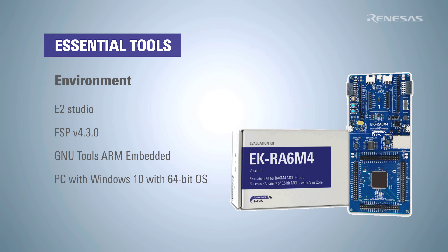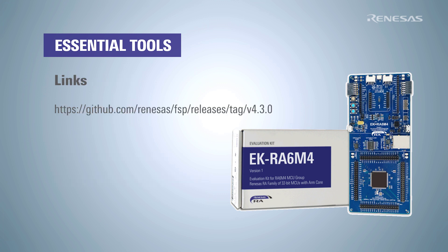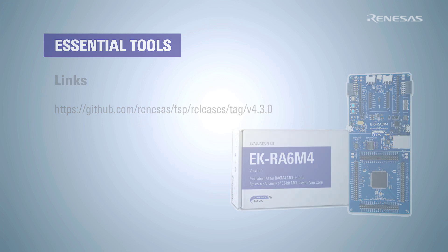The evaluation kit can be programmed using the flexible software package FSP also provided by Renesas. A link has been provided in this slide.